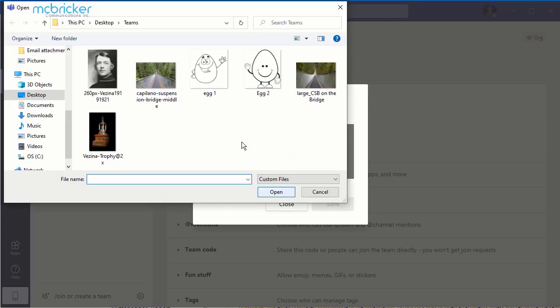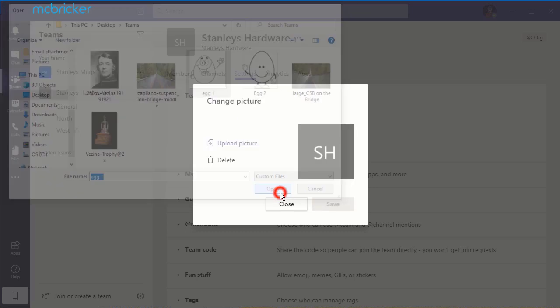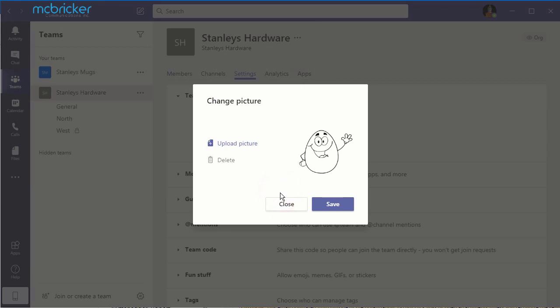Browse to the location where the photo is stored and select the photo that you want to upload. Select Open and select Save.